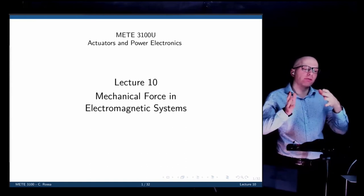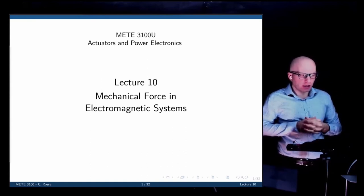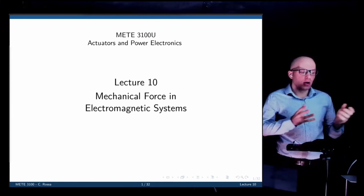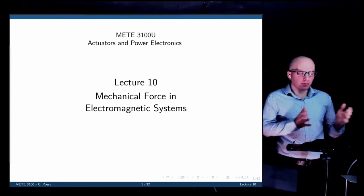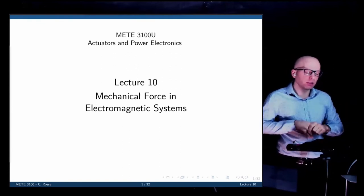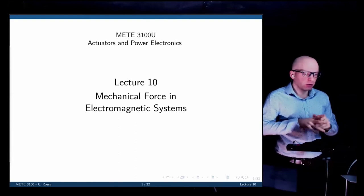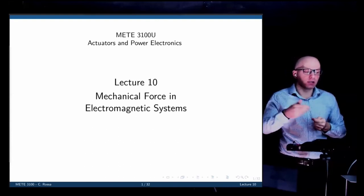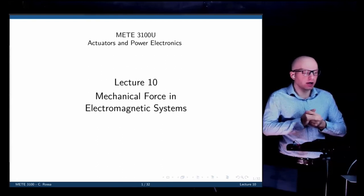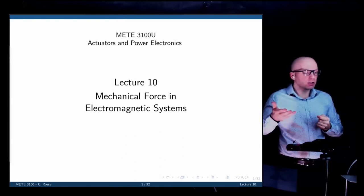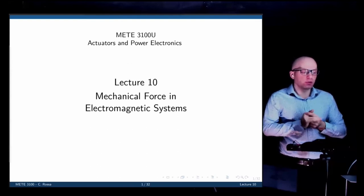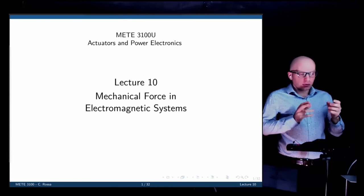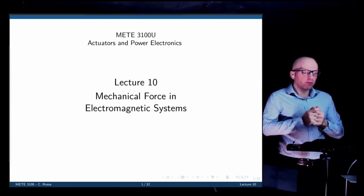We stopped at the definition of the energy in the magnetic field and saw that the derivative of that energy with respect to a moving variable — a variable that represents the moving part of the mechanical system — is what gives the force. I did some exercises where the relation between the current and the magnetic flux linkage was provided, and by taking that integral and the subsequent derivative with respect to the moving part, we get the force.